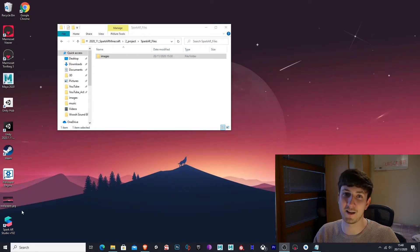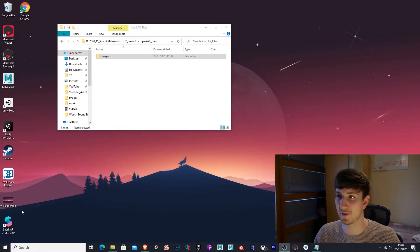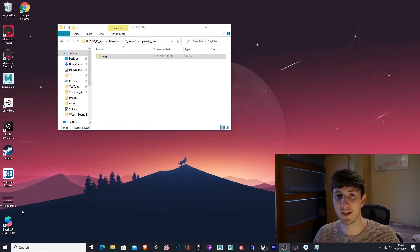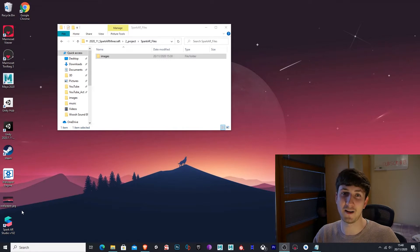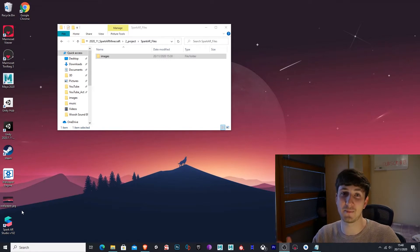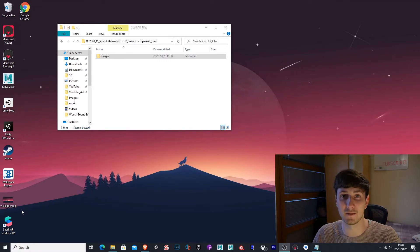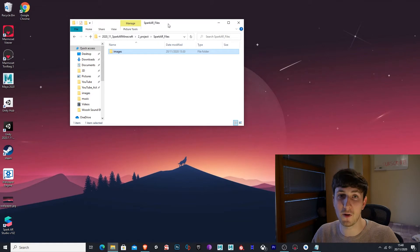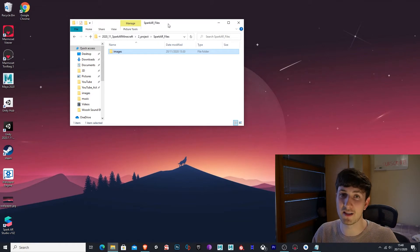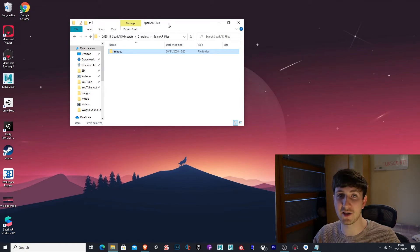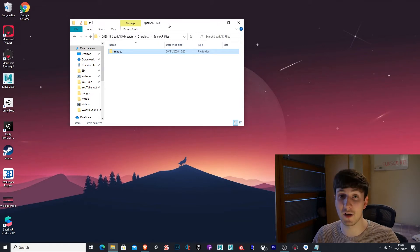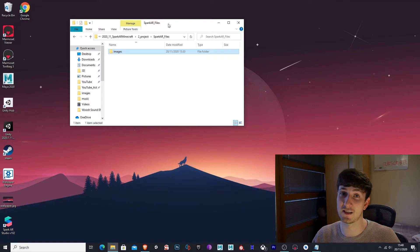Hey guys, it's John here. Welcome back to another video. In this one I'm going to teach you how to get an animated background on Spark AR. If you don't know what Spark AR is, it's an application made by Facebook which allows you to create Instagram filters.